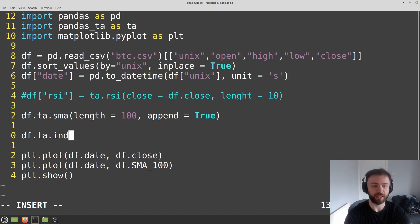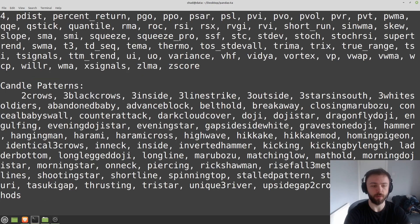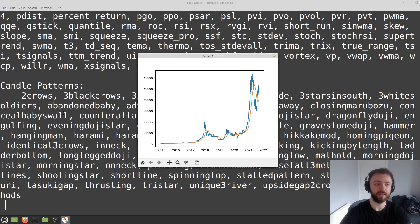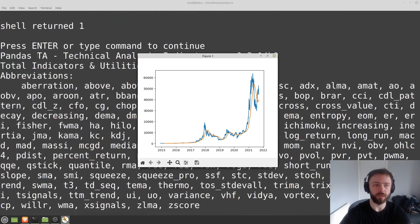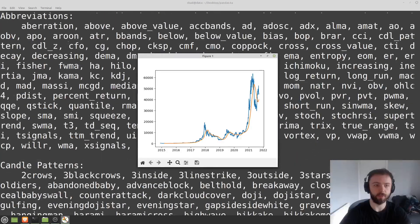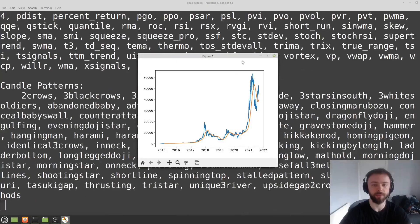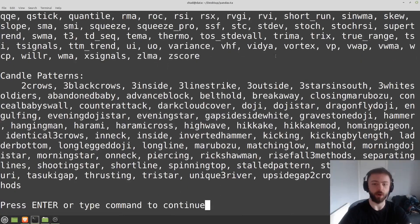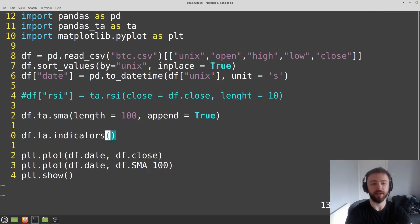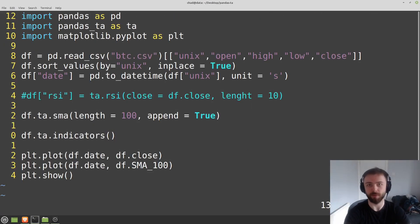And you can also do something like df.ta.indicators and that will just give you a list of all the possible indicators. There are really lots of them in this package, and then of course you can help individual indicators if you want to find some more information.